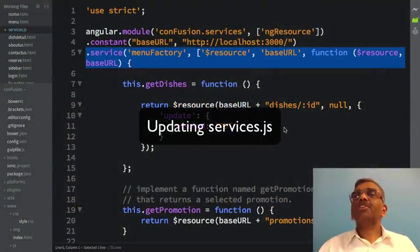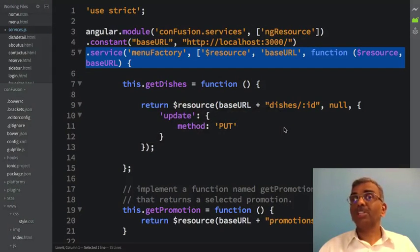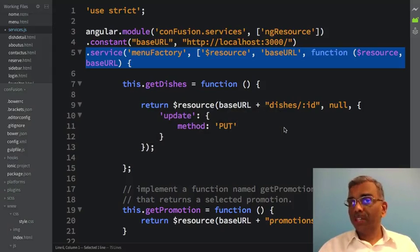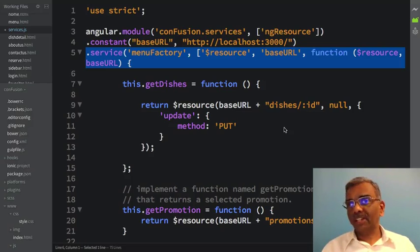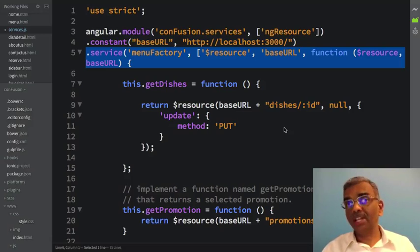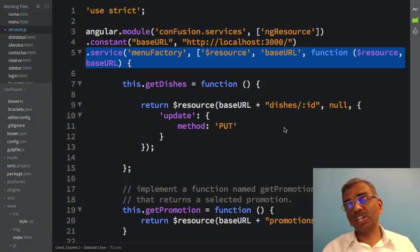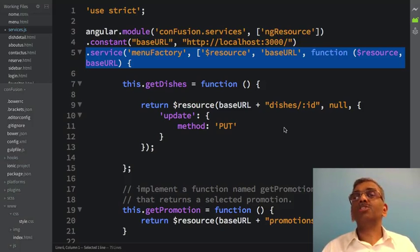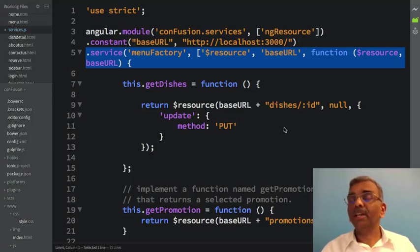Let's also restructure the code within our services.js file so that the factories return the resources. All the factories that we define here return the resources. The menu factory will be turned back from a service to a factory and will return only the resource corresponding to dishes. Similarly, I'll introduce another factory called the Promotion Factory and let that return the resource corresponding to promotions.